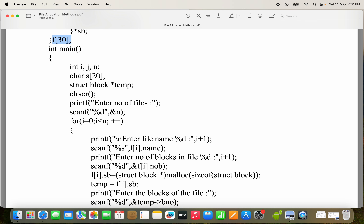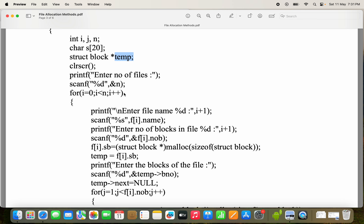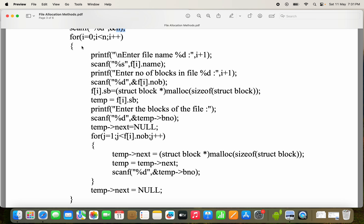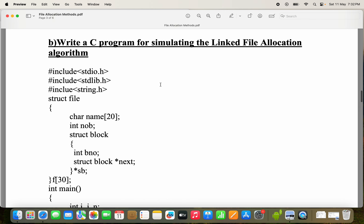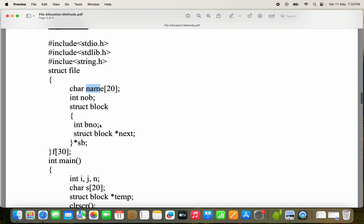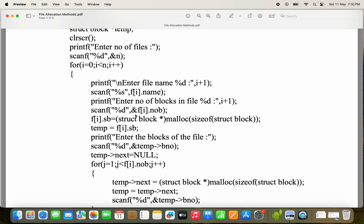Next, let us see the inputs. We have variables I, J, N, and S[20], plus *temp which is the structure variable for the innermost structure called block. We print 'enter number of files' and read N — let's say three. This for loop will be executed three times. First we read the file name using scanf('%s', F[i].name). Name is part of the outermost structure variable, so F[i].name is enough. Likewise, NOB is also a member of the outermost structure variable, so we access it directly.